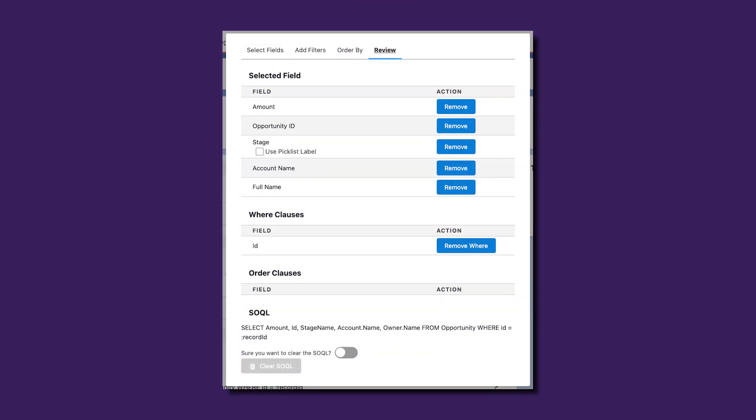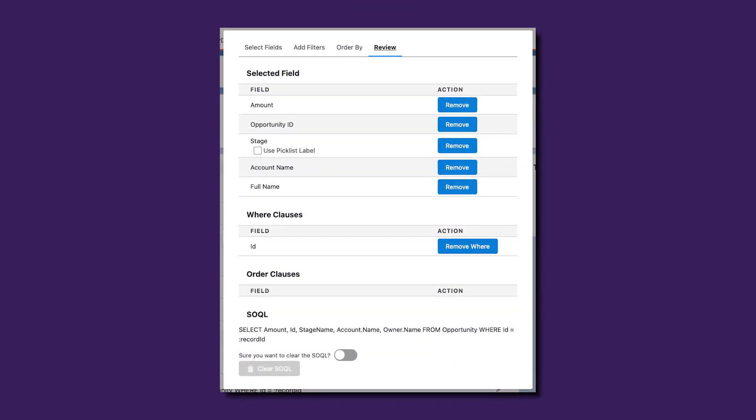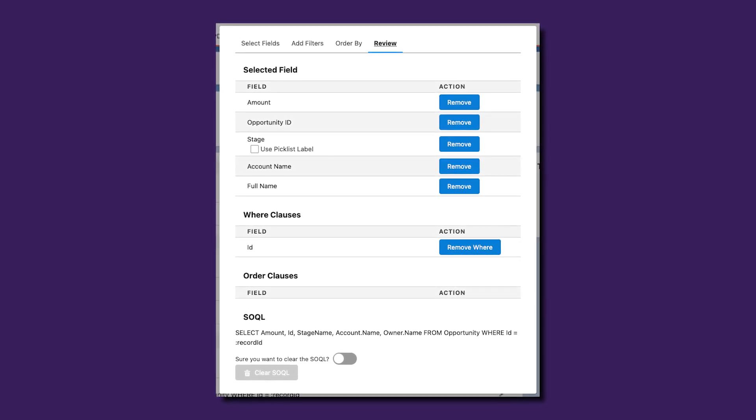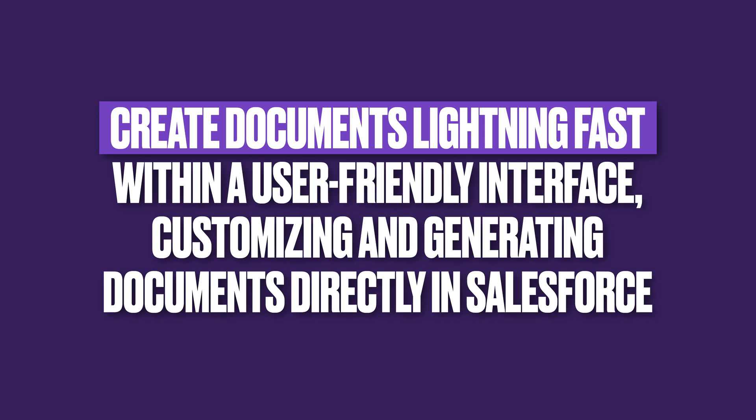Rethink your Salesforce document generation process, making it simpler than ever to create personalized and data-enriched documents lightning fast. With a few clicks, users can access a user-friendly interface that provides extensive customization options, allowing for lightning-fast generation of contracts, reports and more, all directly within Salesforce. This high degree of customizability ensures documents are always up-to-date and aligned with your branding.